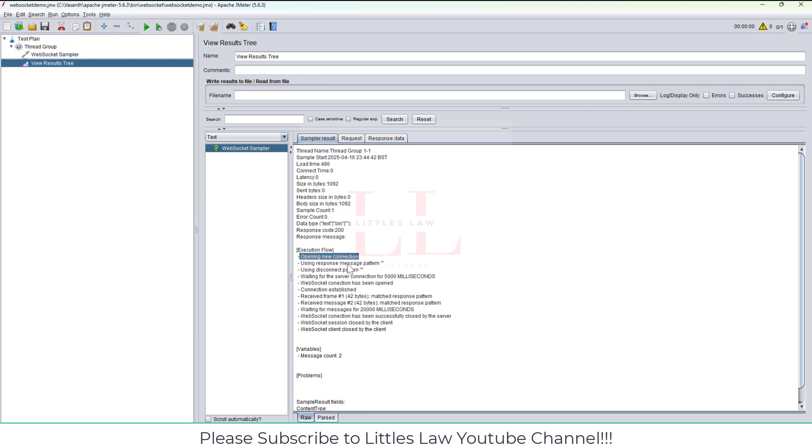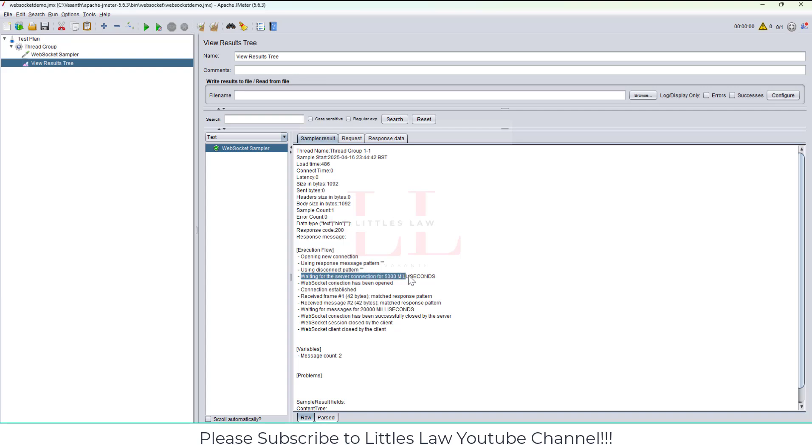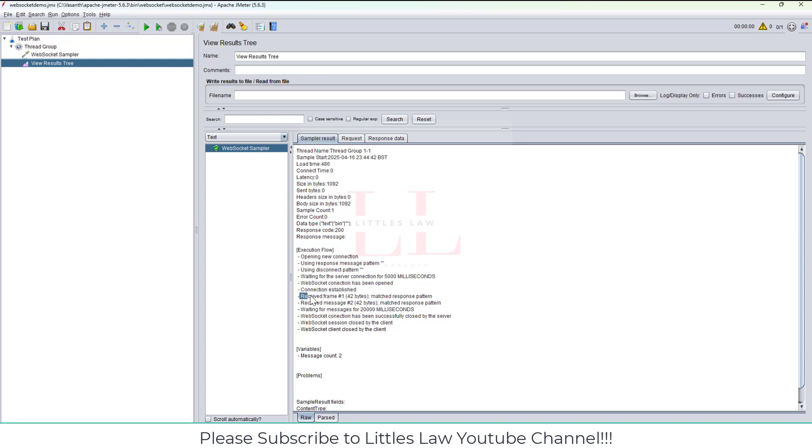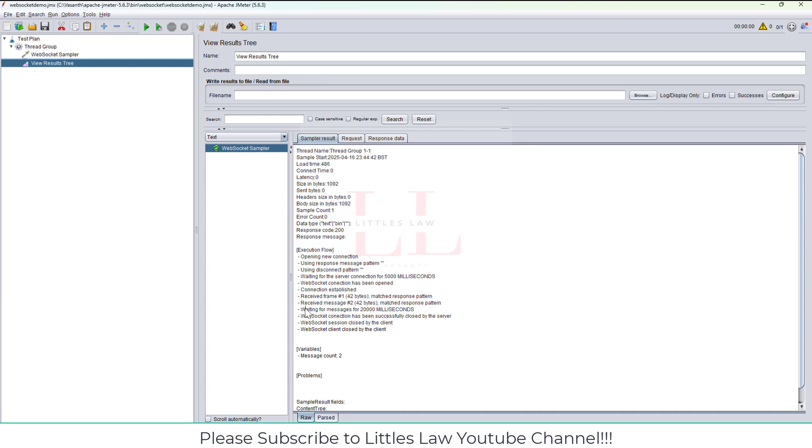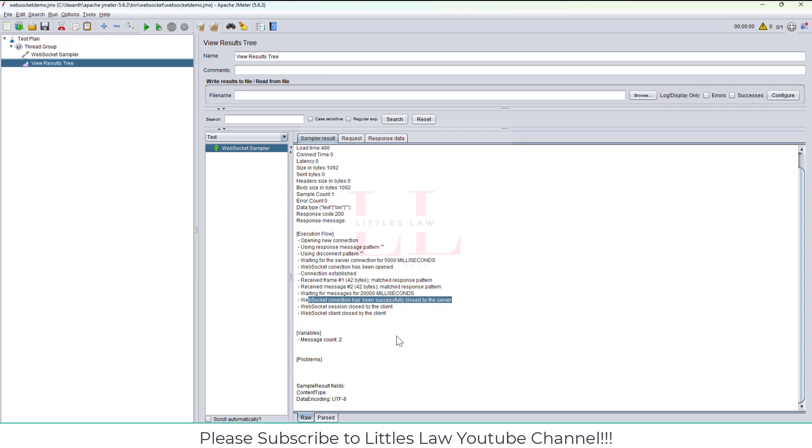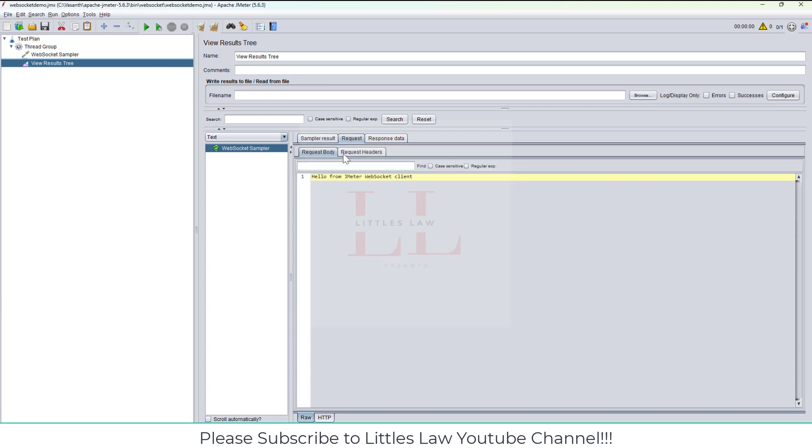Let me save this. C drive, my name here, and then bin, WebSocket demo.jmx. I'm saving it. Then let me add a listener to view the results tree, so I'm adding a View Results Tree listener so we can see the results. Let me quickly run this.